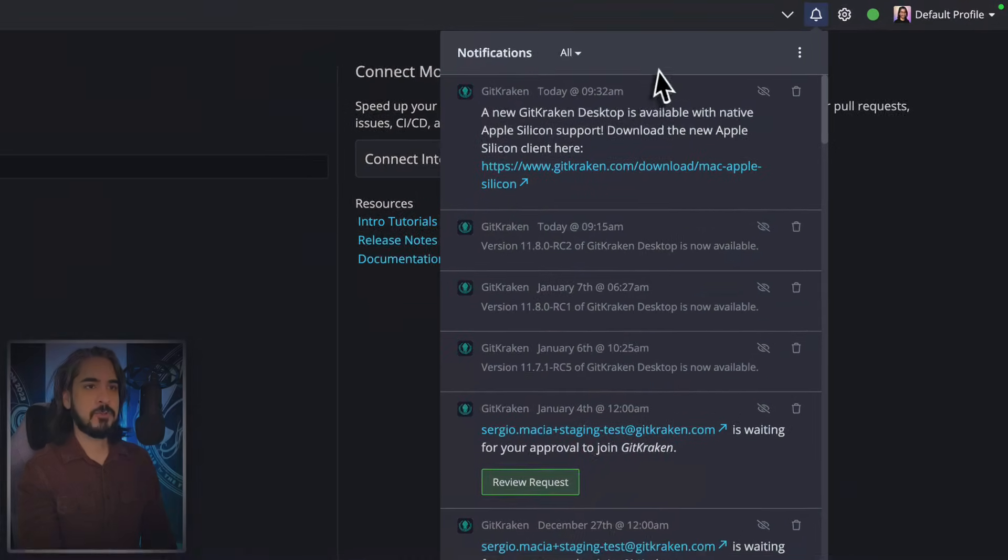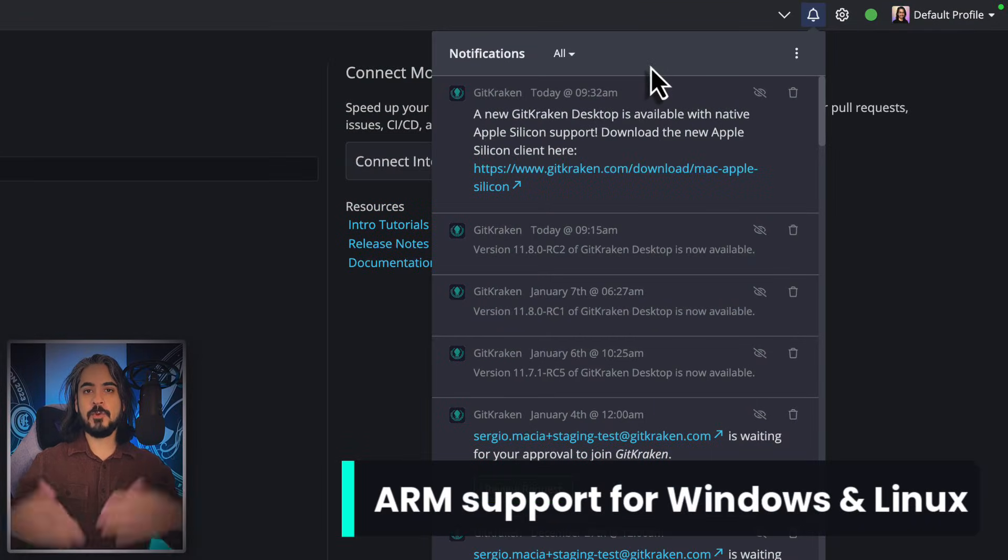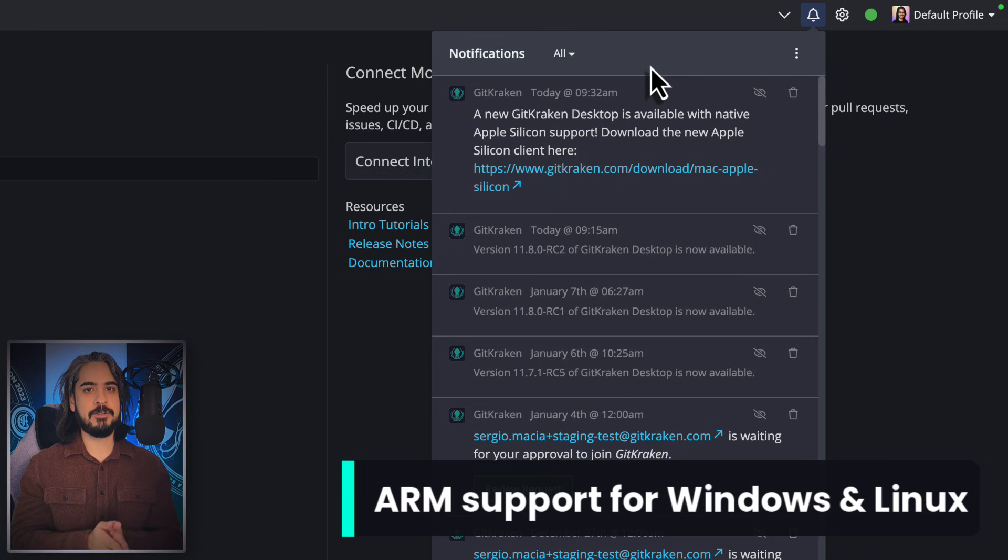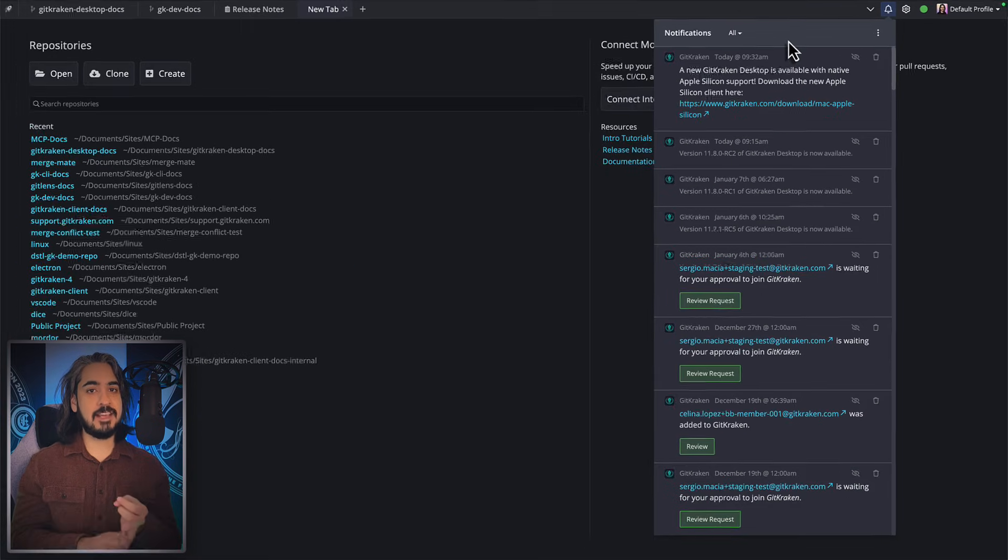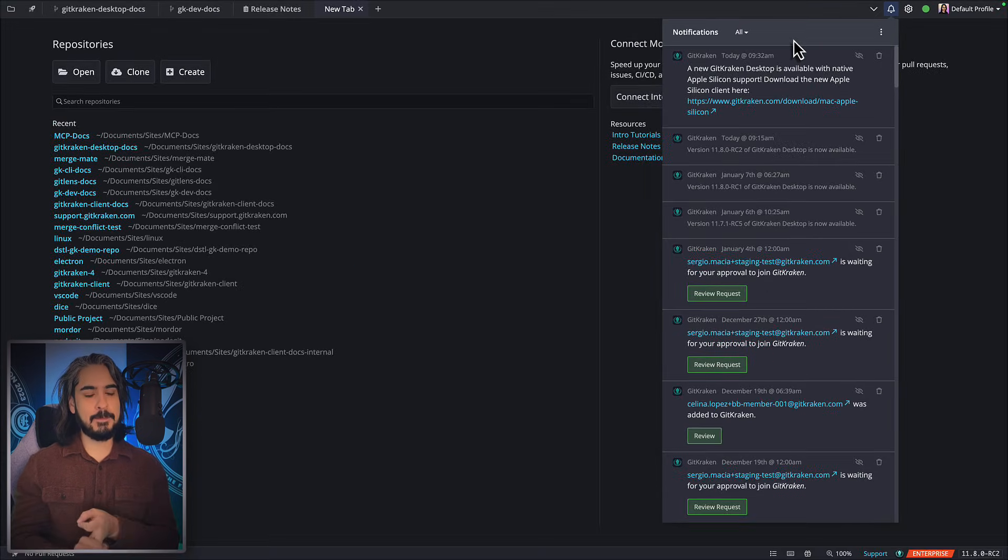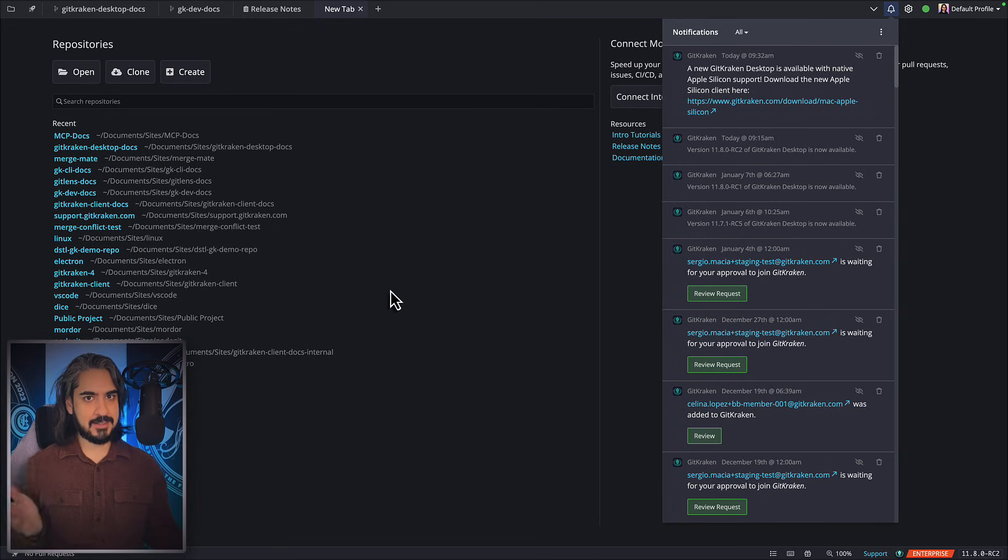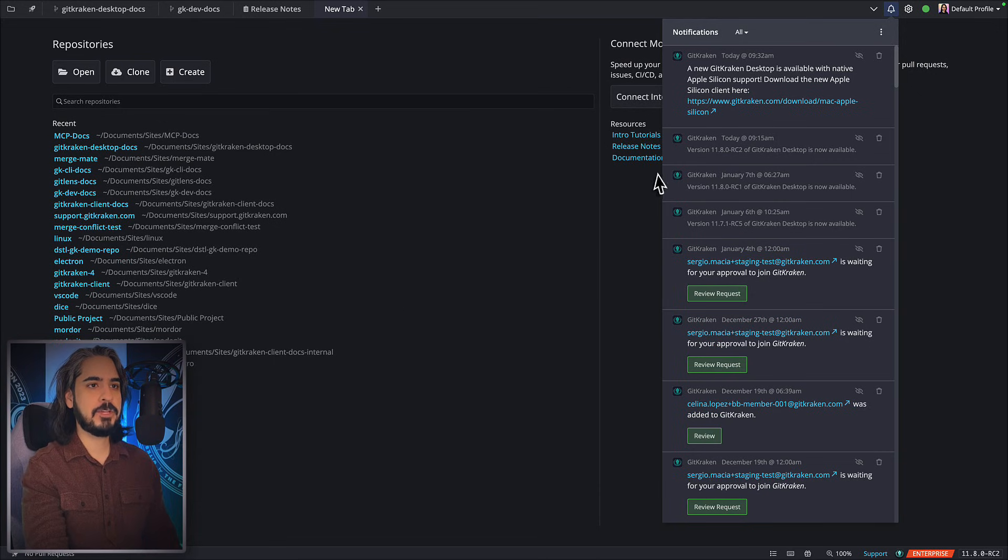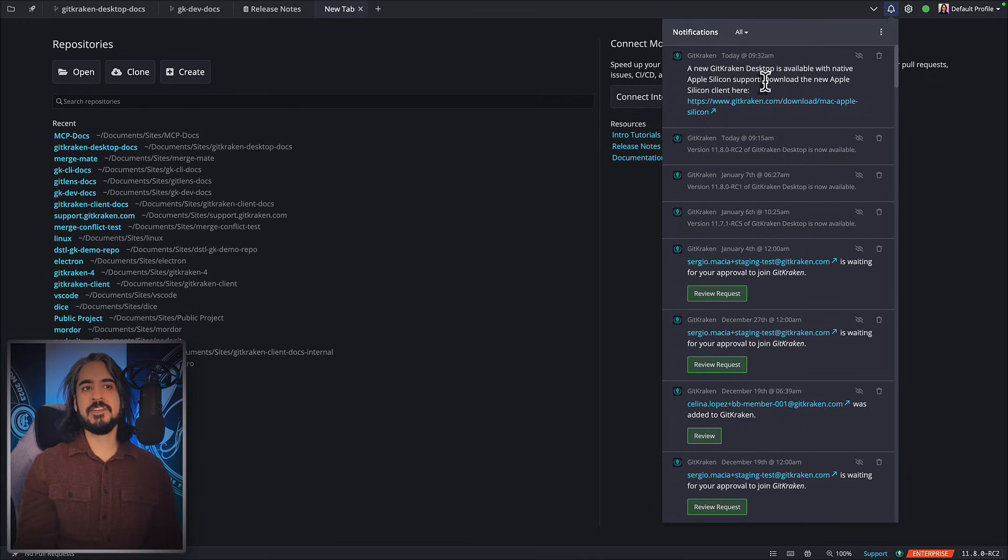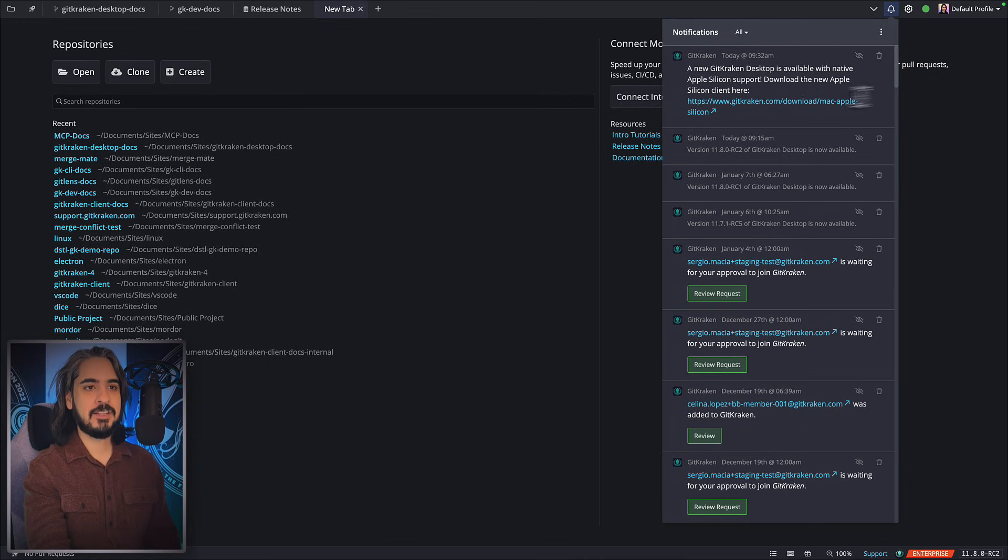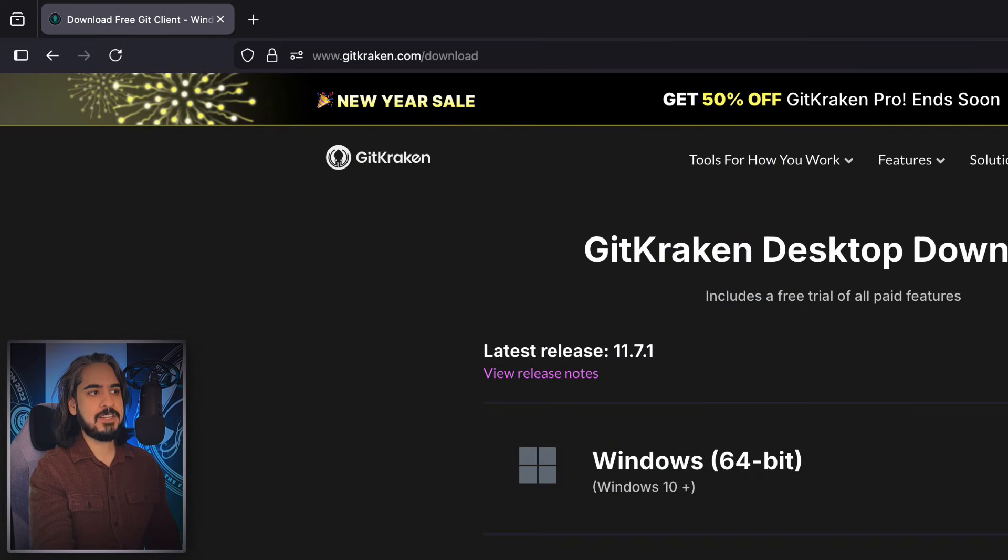Let me show you what's new in the app. Some of you might have seen this already, but we've rolled out ARM builds for Windows, Linux, and Mac. If you're running GitKraken Desktop and the app detects a chip mismatch, we'll give you a nudge in the notifications that a new ARM build is available, so you can click that link to follow it.